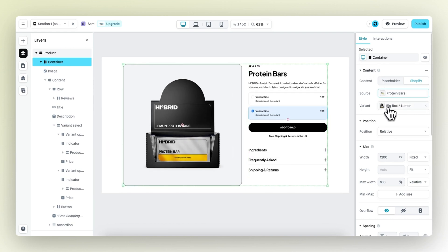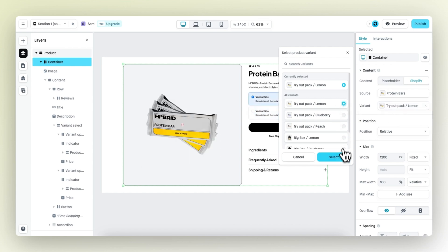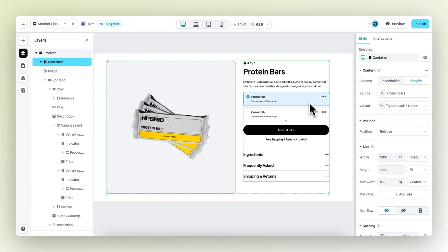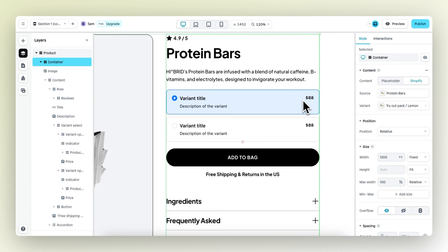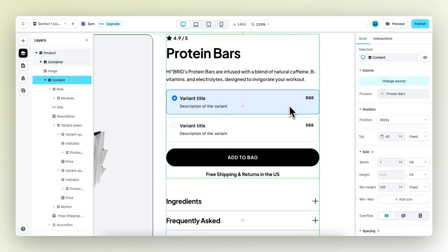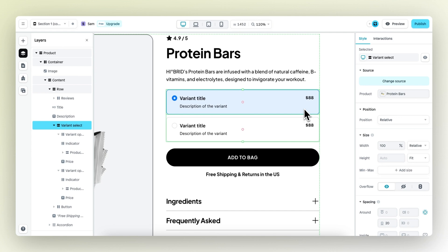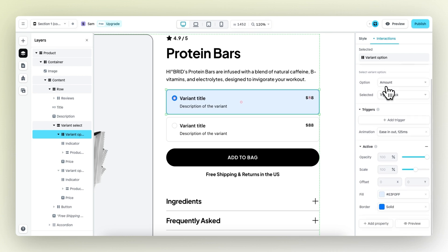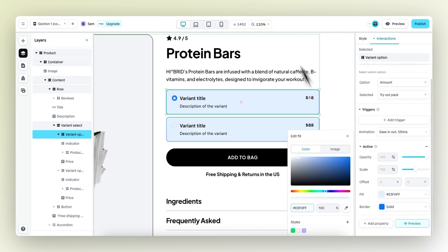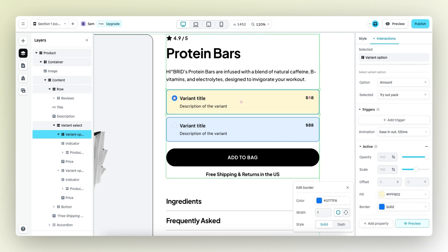Let's change this back to the correct variant, the tryout pack. Zoom in a little bit more and then change the interaction. Right now the active variant is becoming blue. Looks nice, but it's not what I want. So let's select the variant option, go to interactions, and then change the active fill and border color. The fill color should be a nice yellow color, this one right here. And the border should be a darker yellow color.